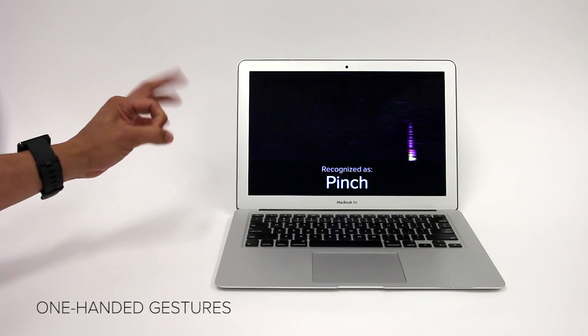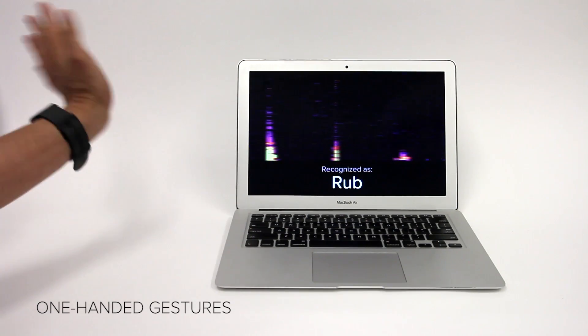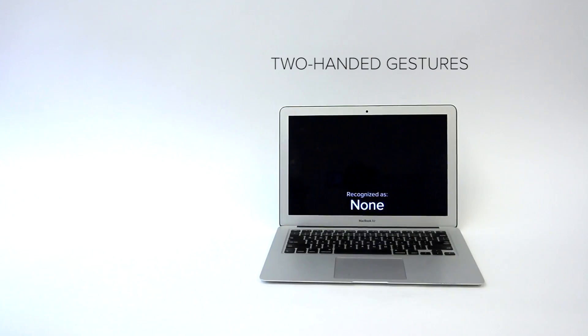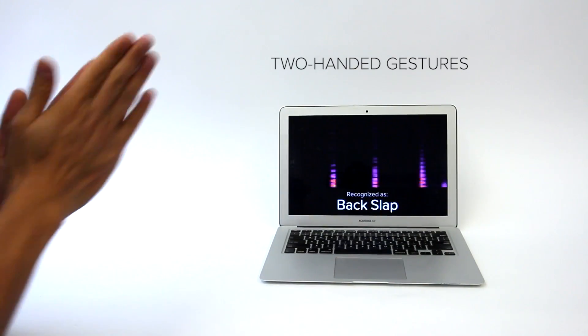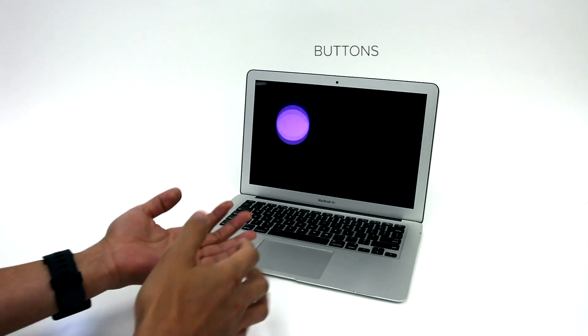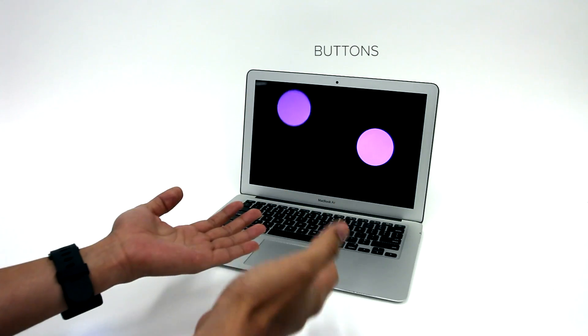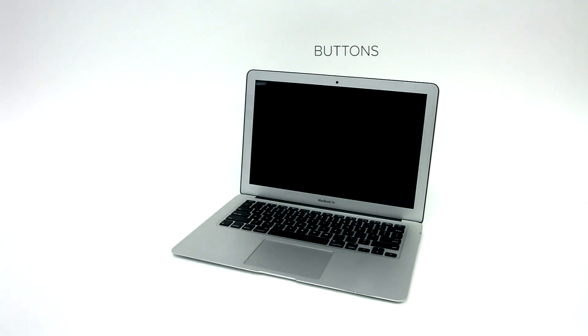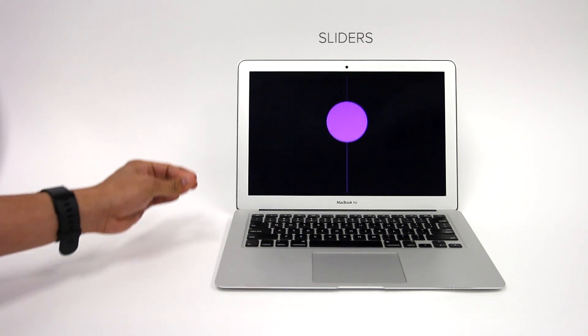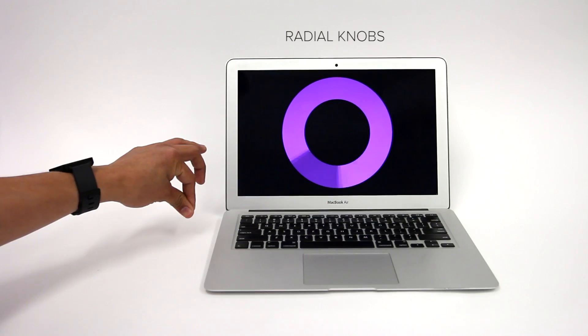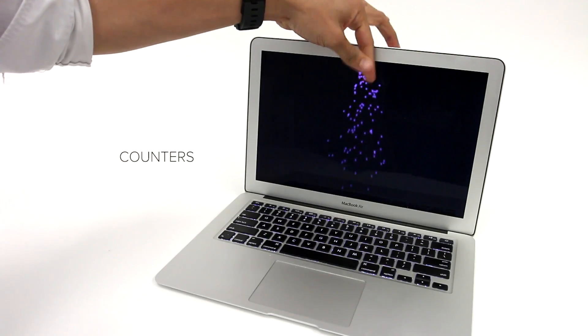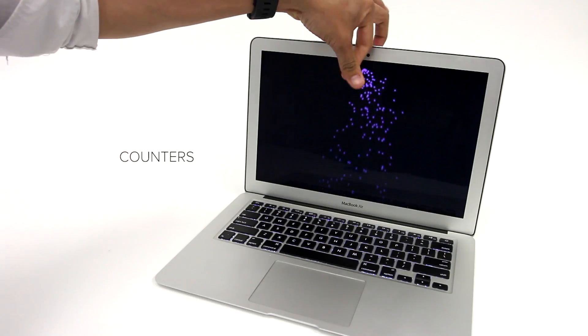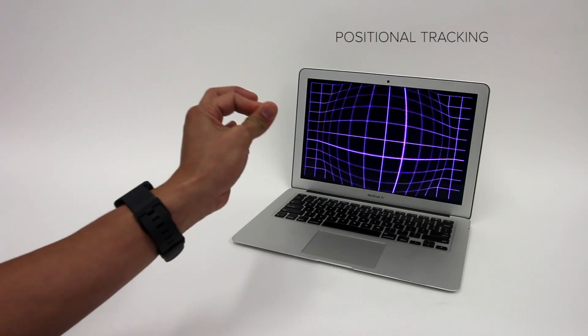We can also capture and classify one-handed gestures and two-handed gestures. By combining these actions with motion tracking, we can enable a variety of input modalities, such as buttons, sliders, radial knobs, counters, hierarchical navigation, and positional tracking.